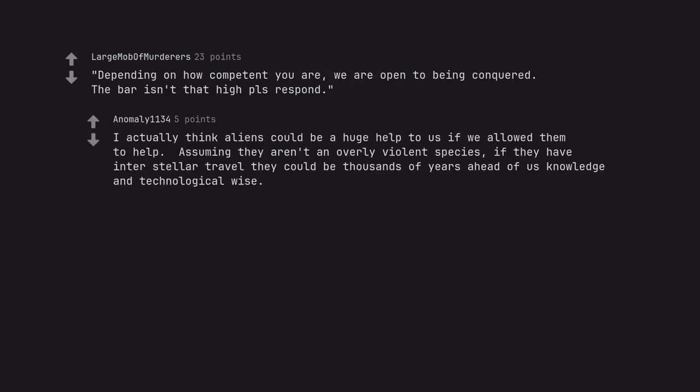I actually think aliens could be a huge help to us if we allowed them to help. Assuming they aren't an overly violent species, if they have interstellar travel they could be thousands of years ahead of us knowledge and technological wise.